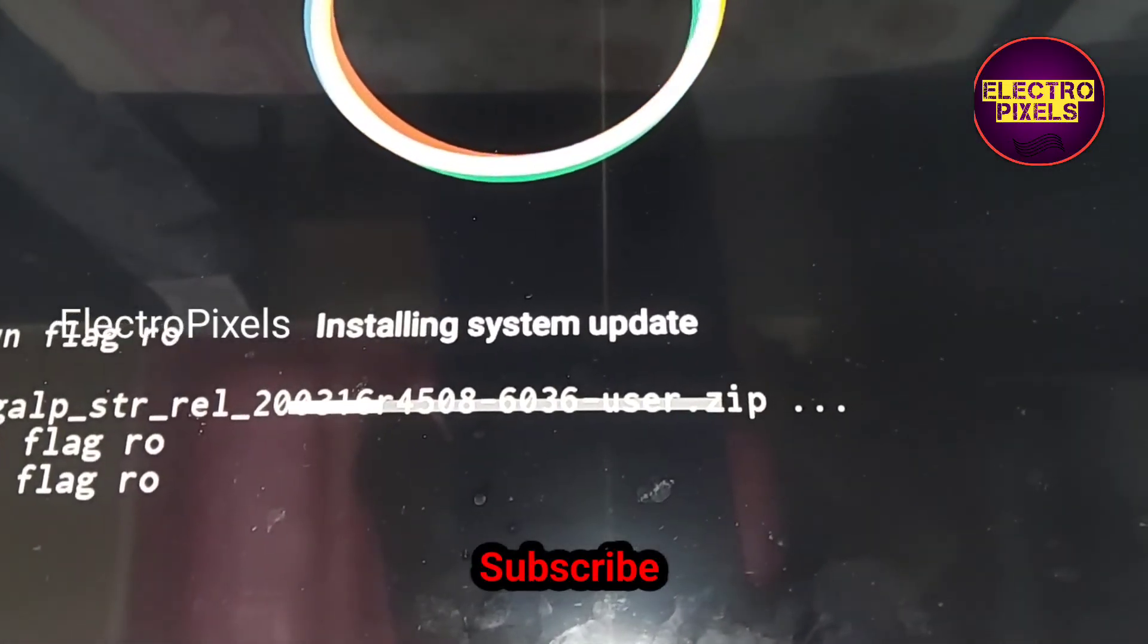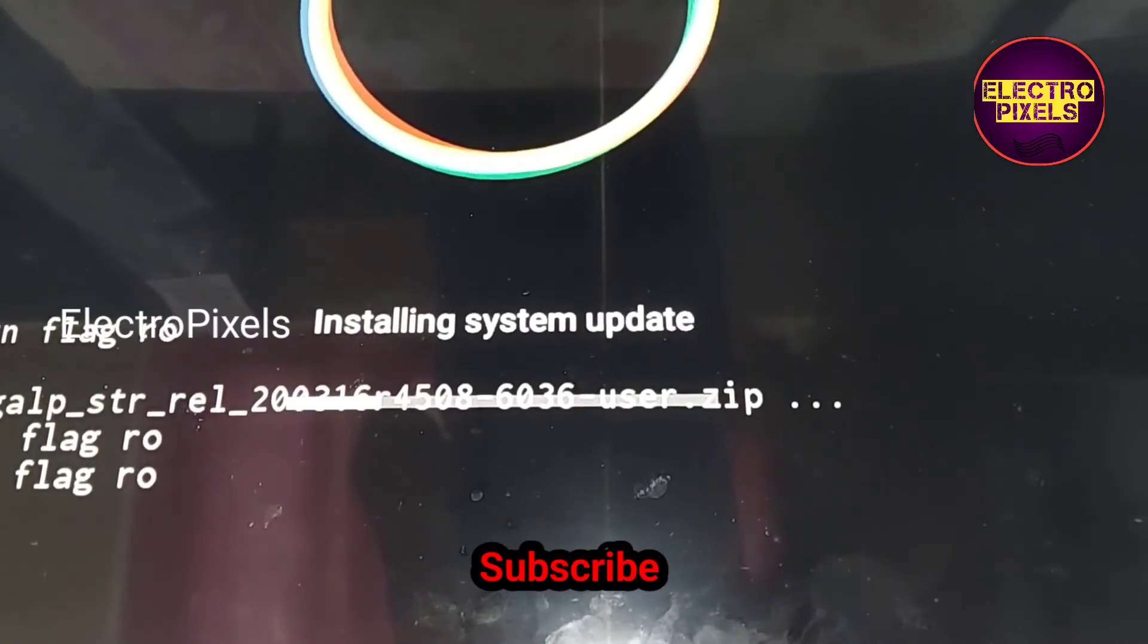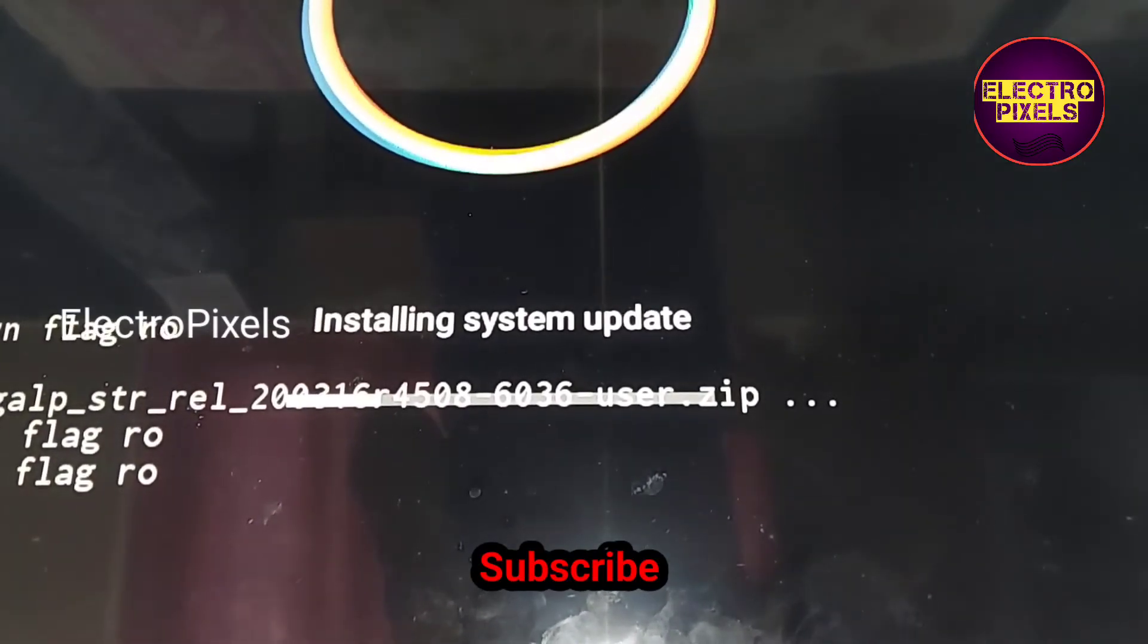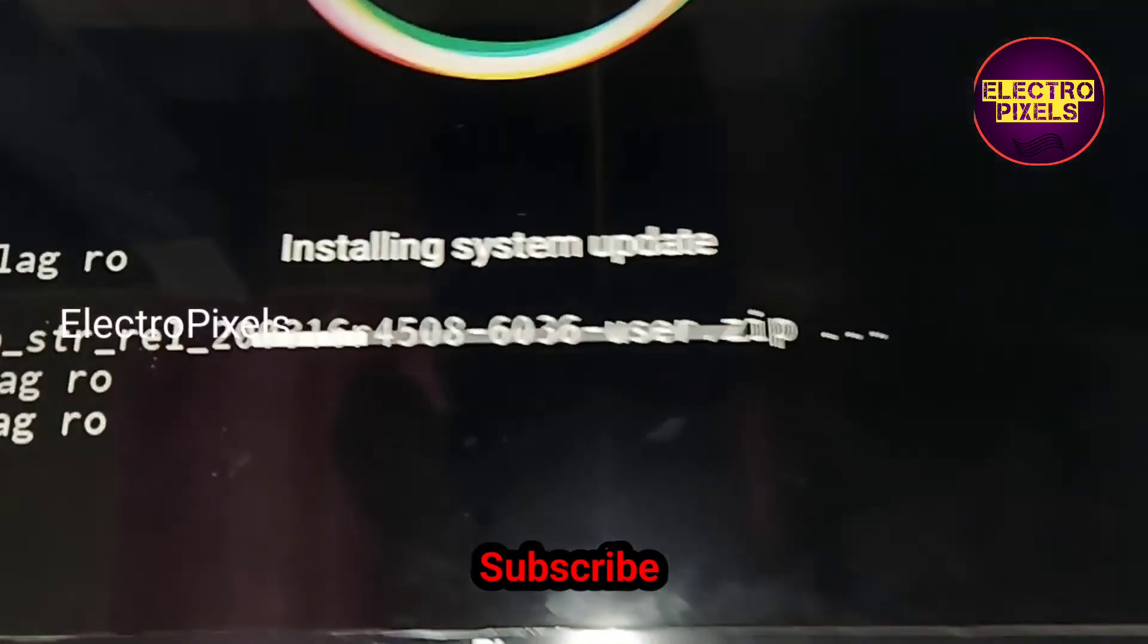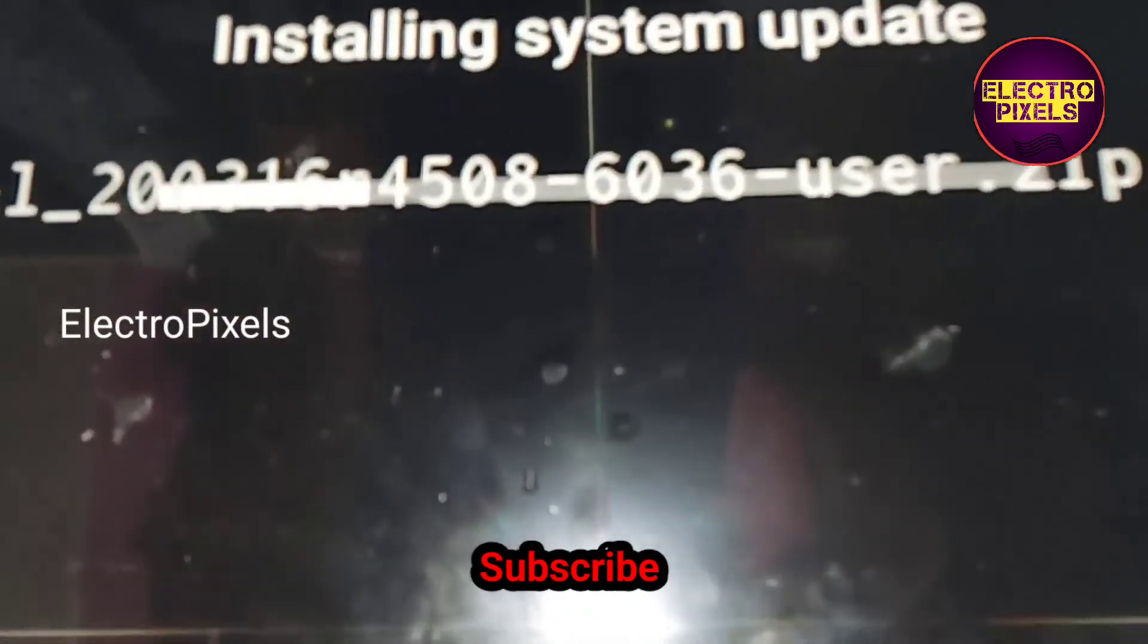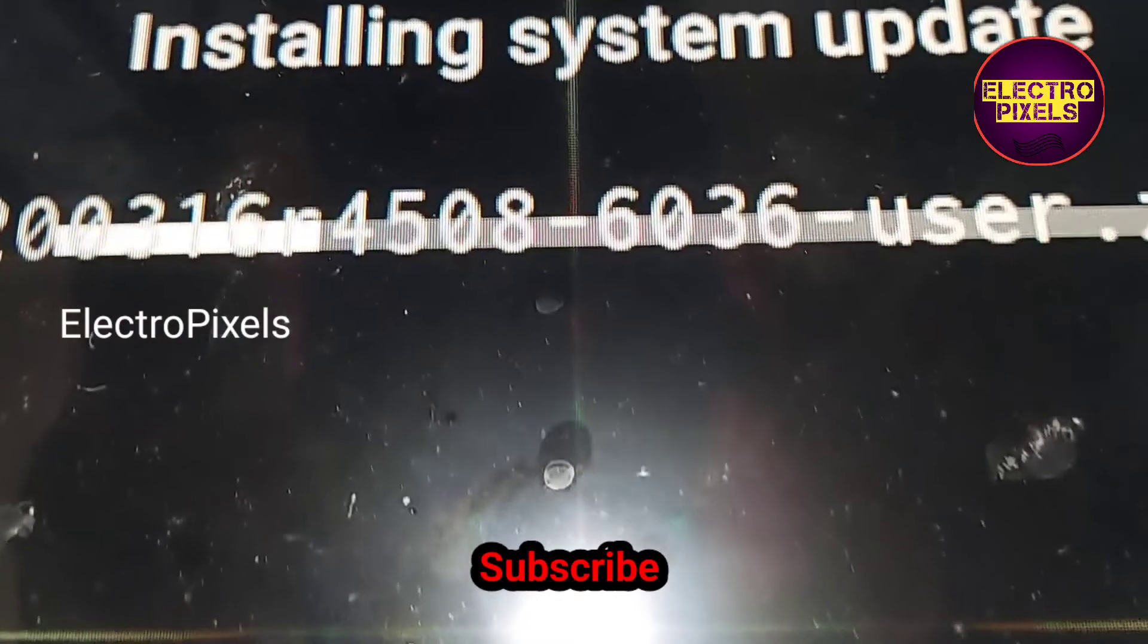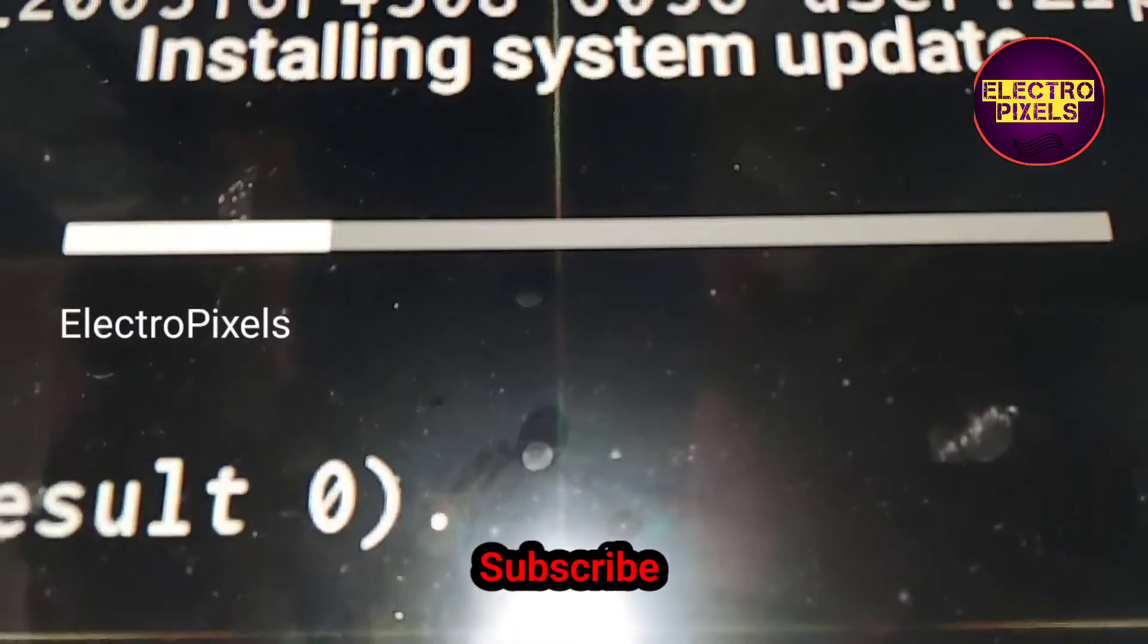See you in another video with another interesting topic. If you like our channel please don't forget to like, share, subscribe and press the bell icon for getting further notifications. Thanks for watching.